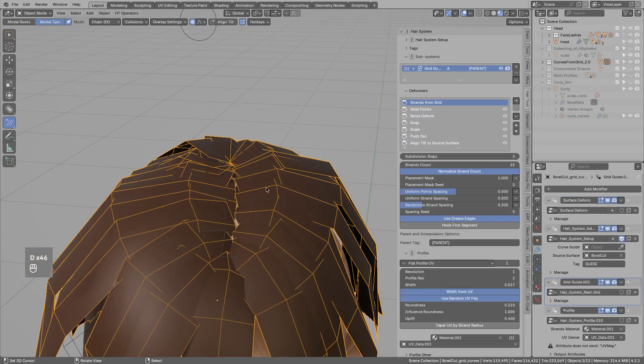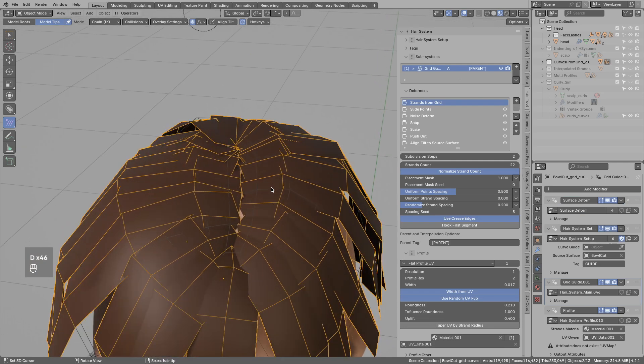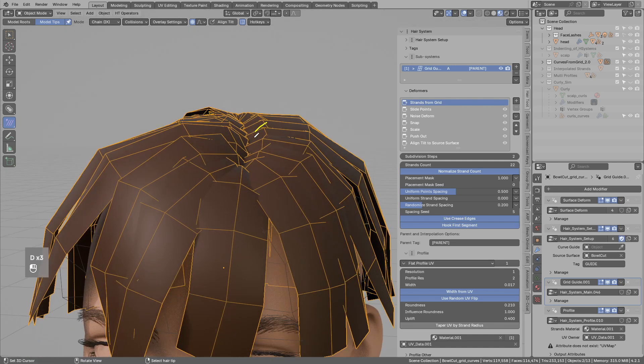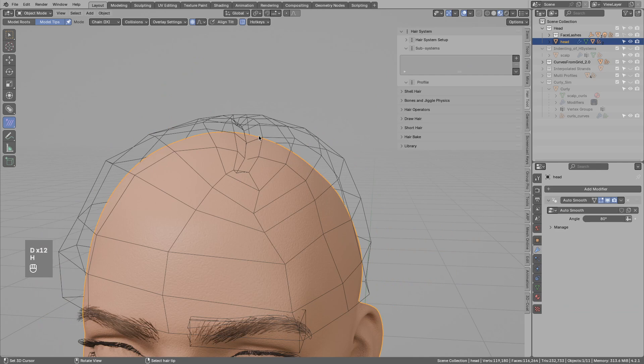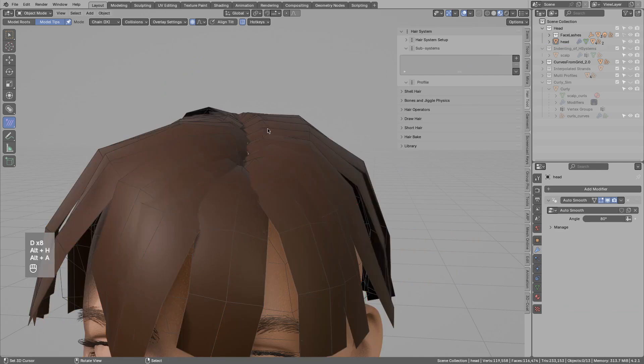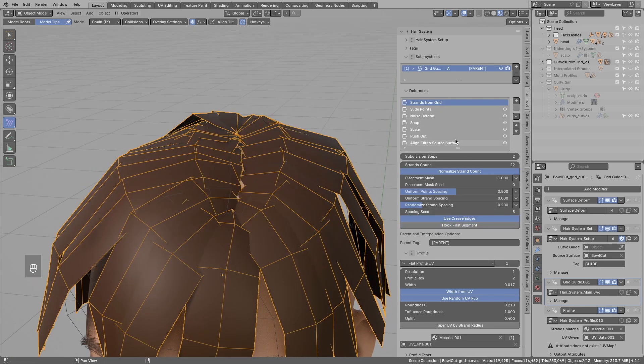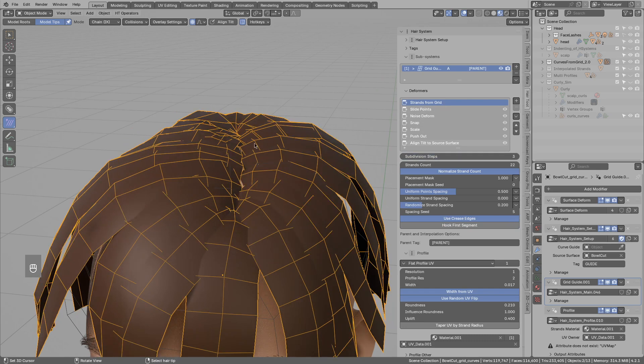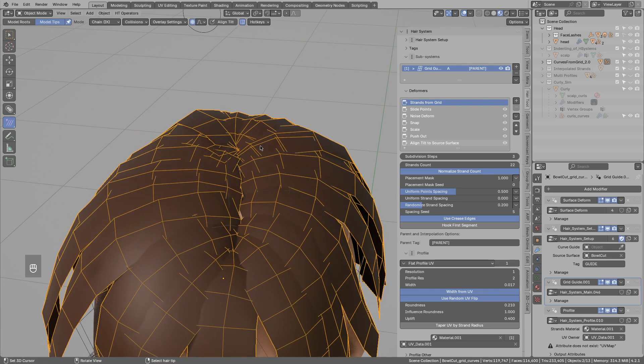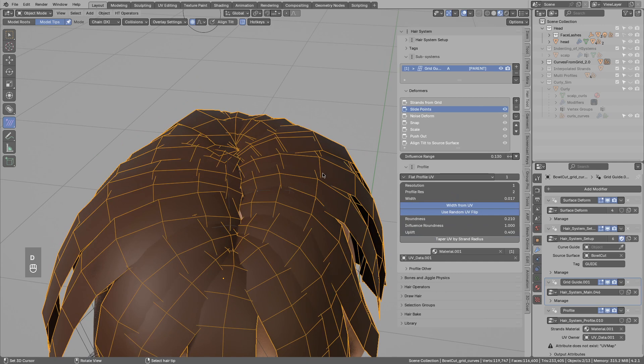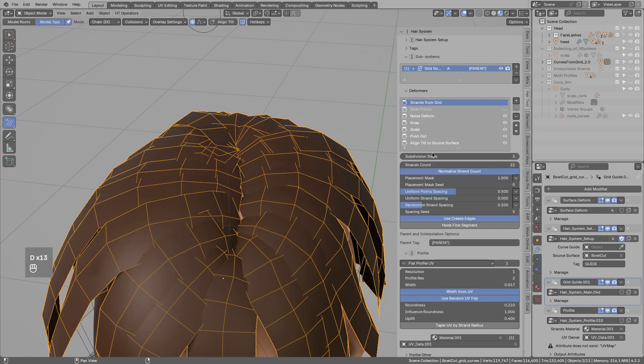But there is now a new option called hook first segment. This will bend the first segment to follow closely the first segment on the mesh, on the guide mesh. So this is helpful, since before that option existed, you would have to subdivide all the strands, this would double the geometry, you could add the slide modifier to add more geometry in the center, but now there is no need for both of them.